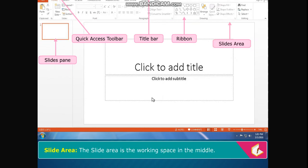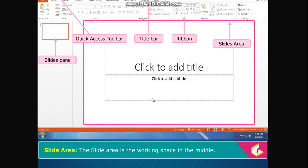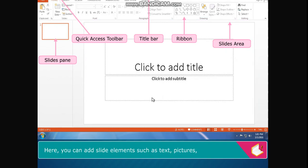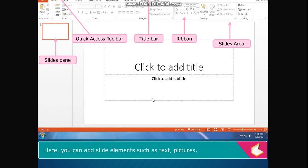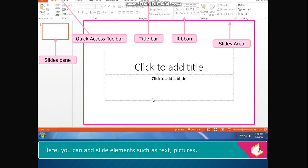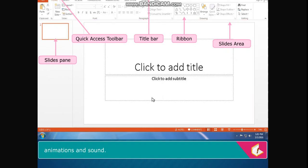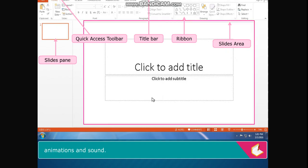Slide Area is the working space in the middle. Here, you can add slide elements such as text, pictures, animations and sound.